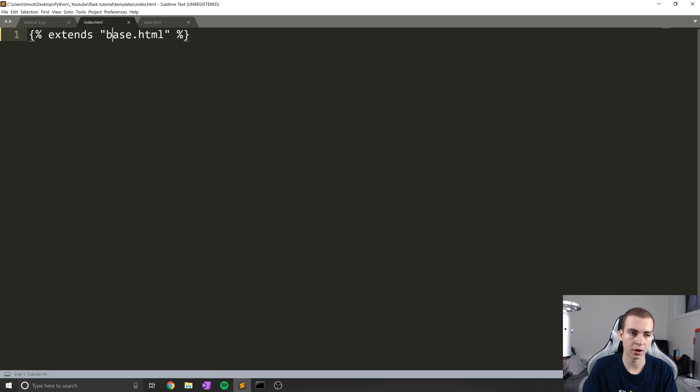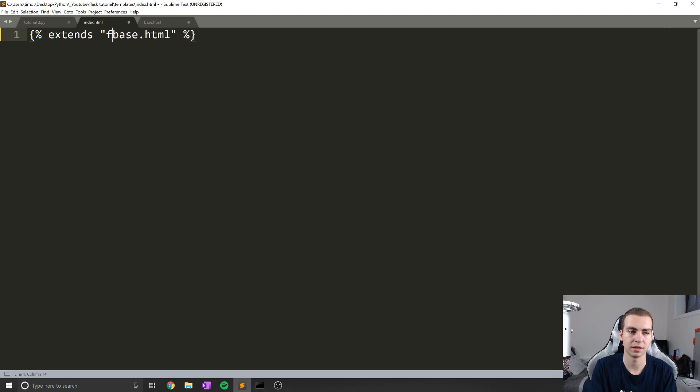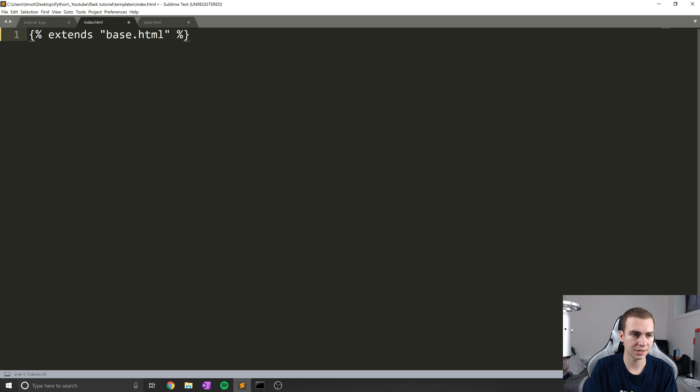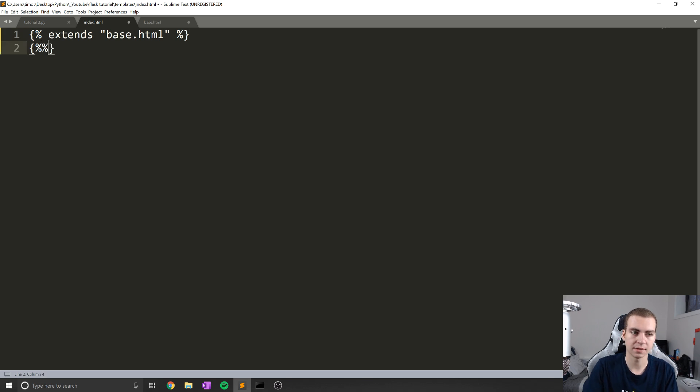And it's important that these templates are in the same directory, so they can actually see each other. If they're not, then you'd have to do like folder slash base.html, if that's inside an interior folder. Okay, so we're going to extend base.html. And now what I'm going to do is actually give some content for that block content.